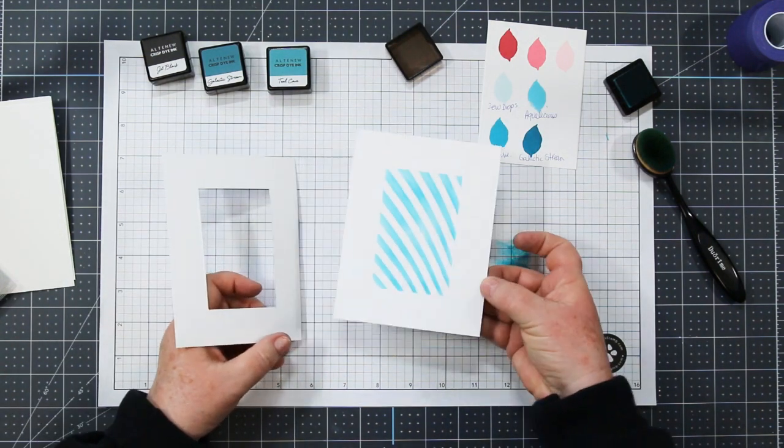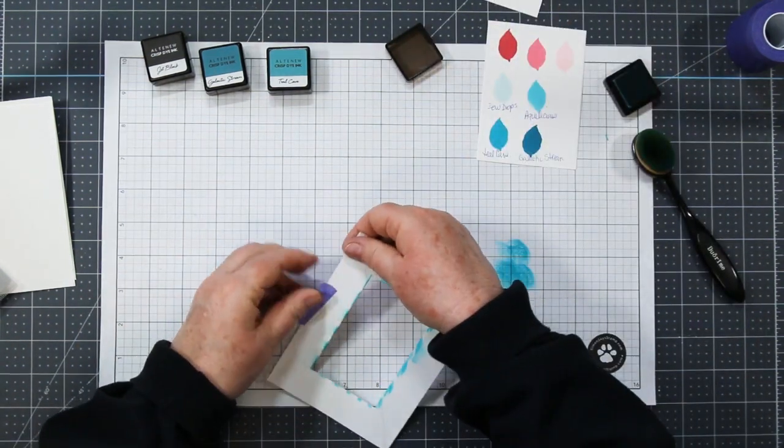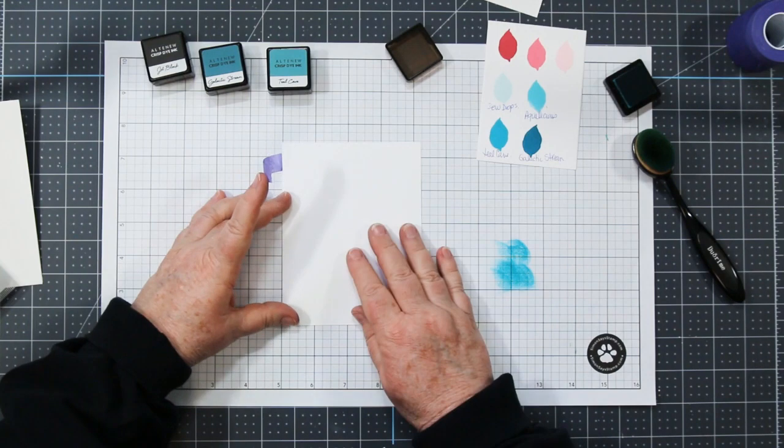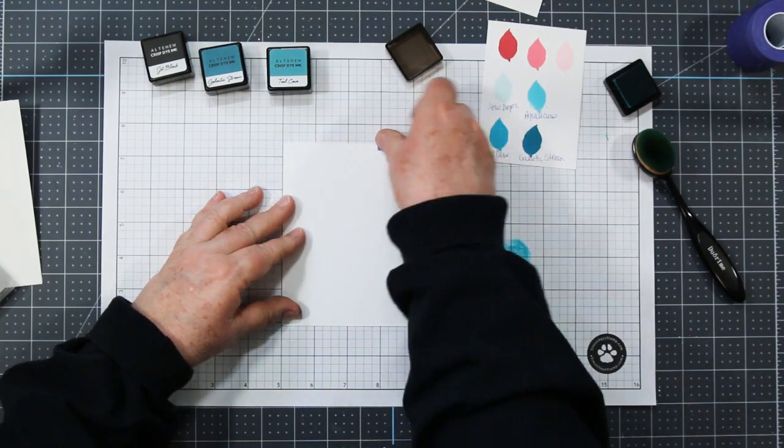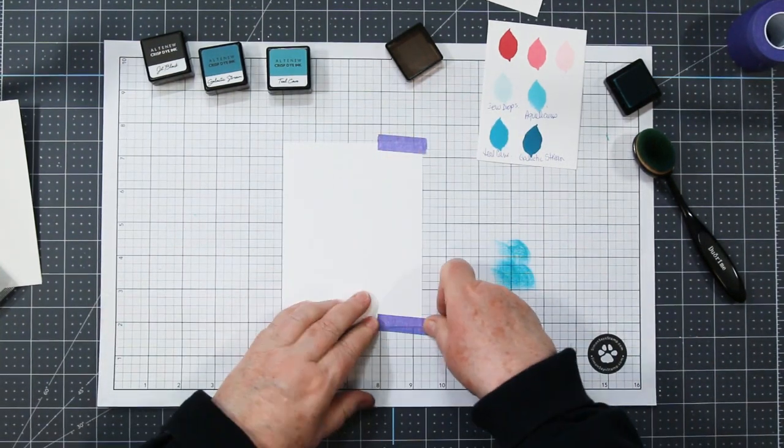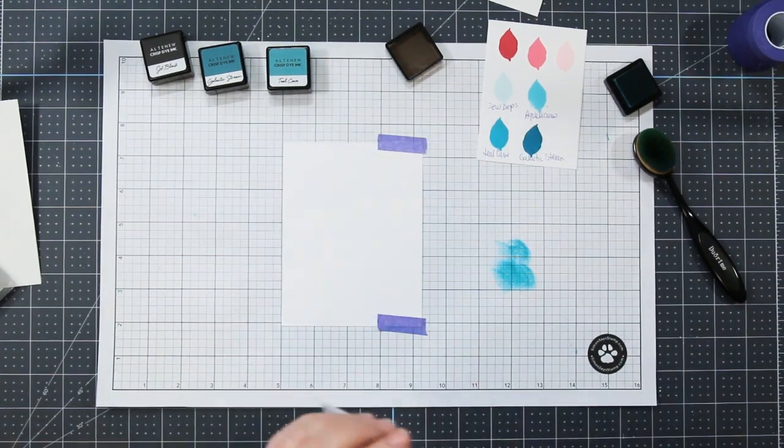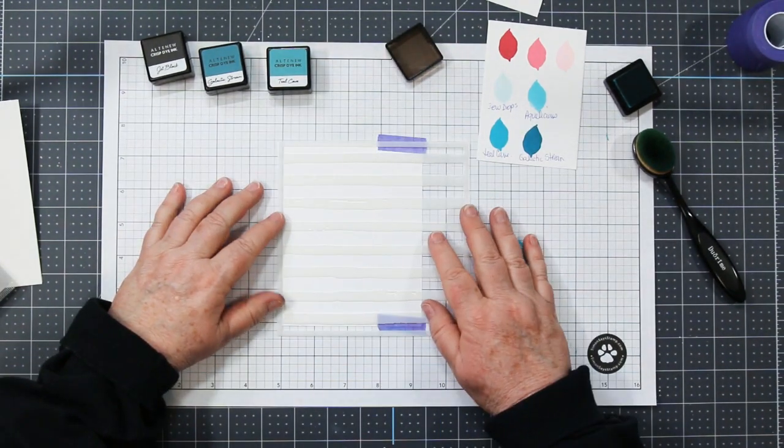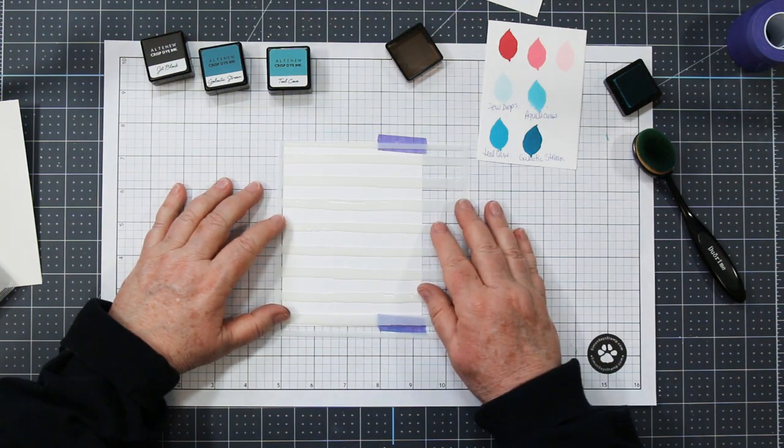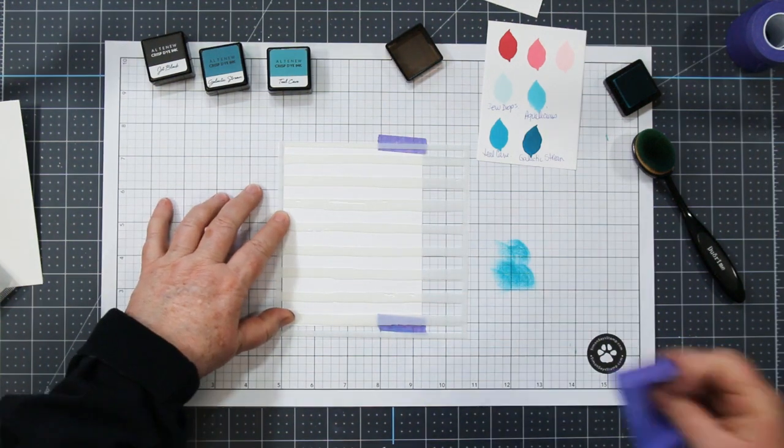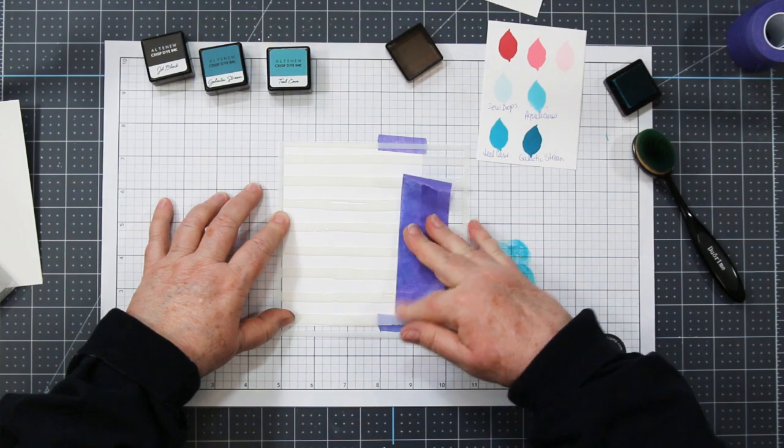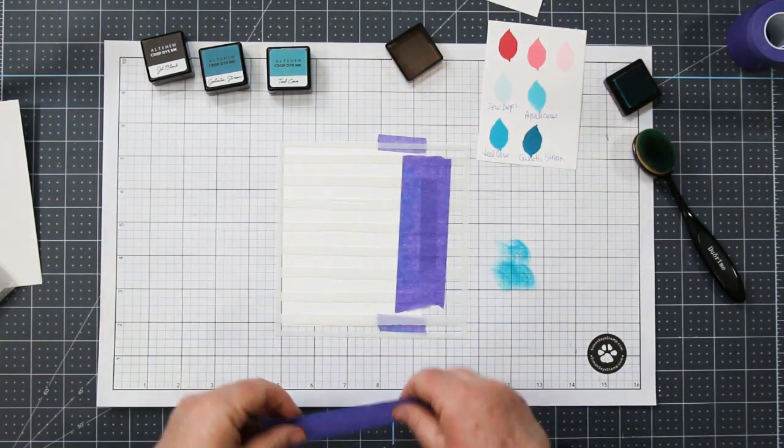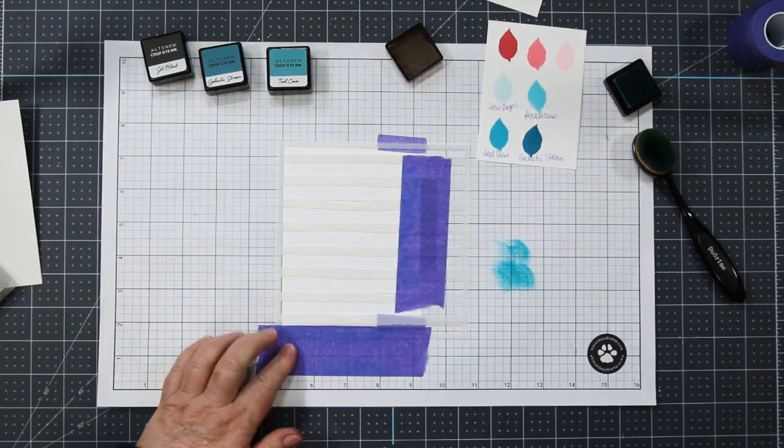So my second card front I'm going to tape right down to my work surface, and I'm going to be adding the other stencil, the watercolor stripes. And I'm only going to stencil the ink into the left-hand side. I want most of my artwork to be on the left-hand side of this card, so I'm just adding a little background for my stamped and die-cut images.